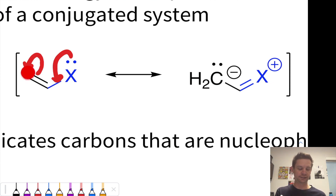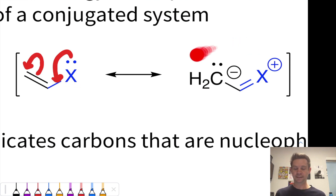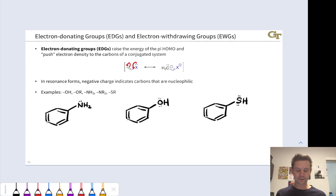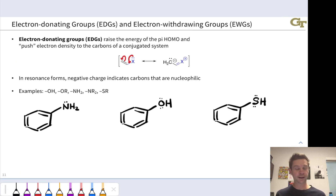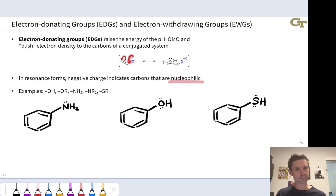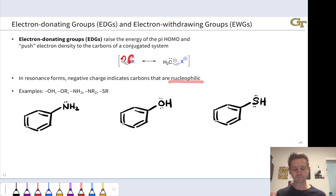We're forced to land electrons on the carbon relatively far away from the X atom, and that leads to a resonance structure where that carbon becomes formally negative in the alternative resonance form. This resonance structure shows us that the carbon where we land the electrons is nucleophilic — it is Lewis basic — because it's receiving electron density from the electron donating X group.